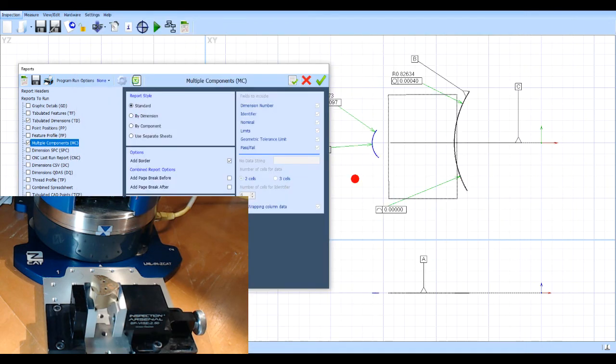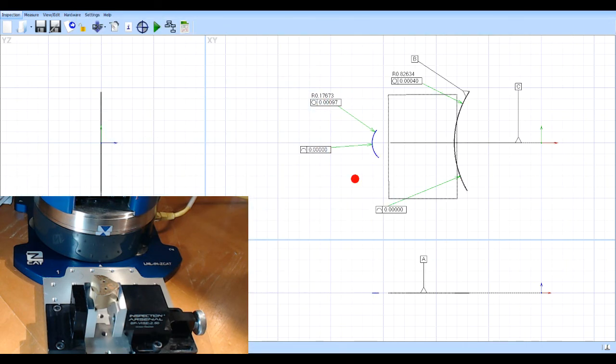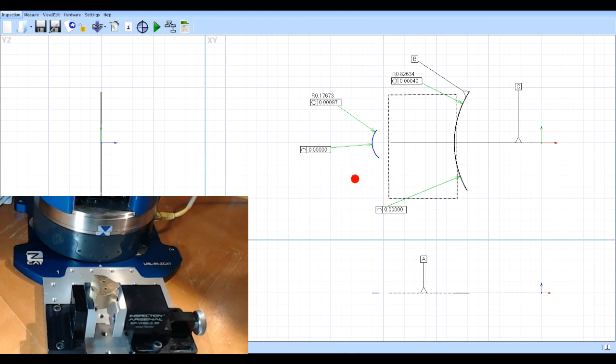So that quick, so within a few minutes, I can actually write a program, measure the part and get the results on that part. And we're less than five minutes into this. So I hope that helps. If you have any questions, you can always contact me. Thank you.